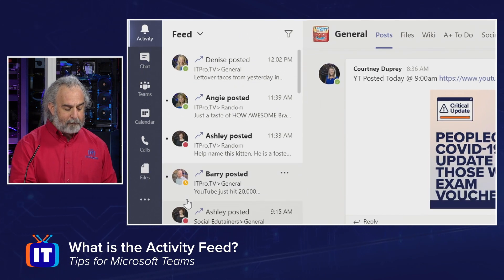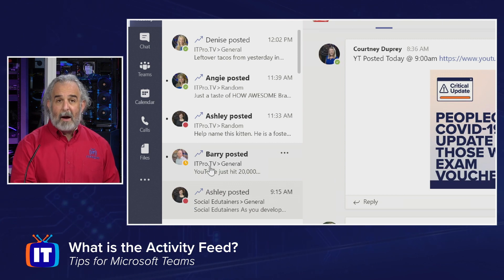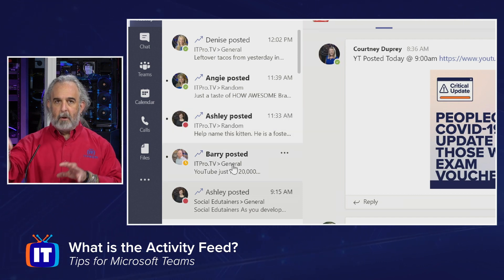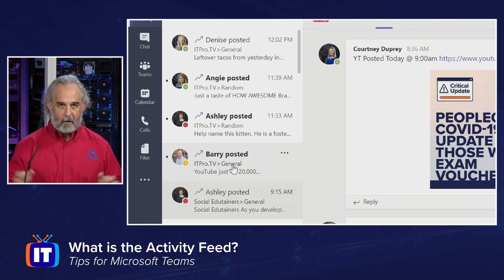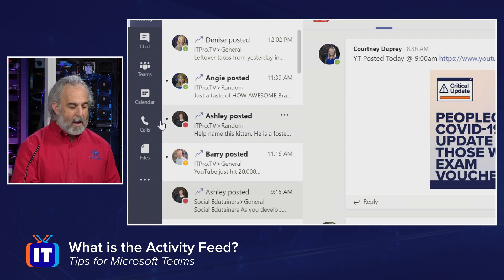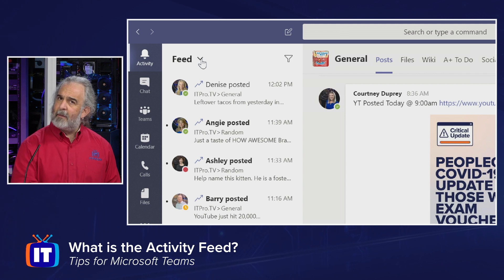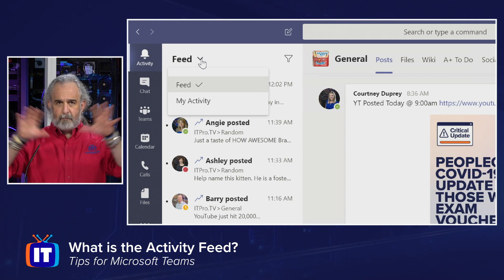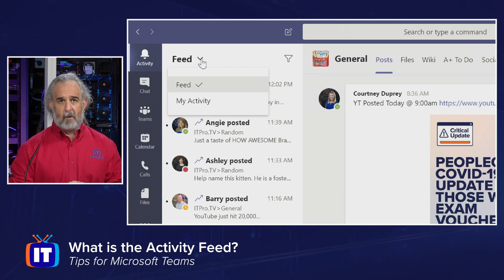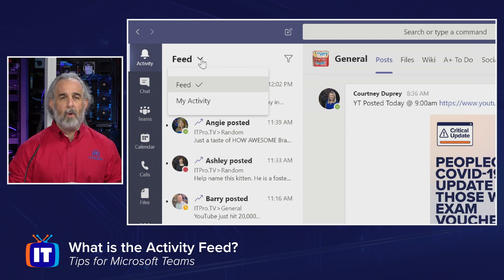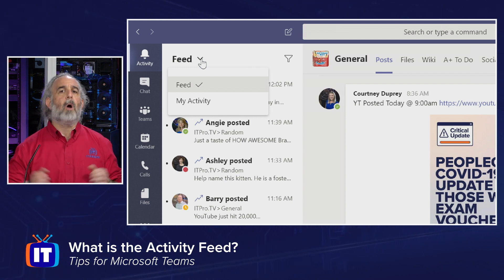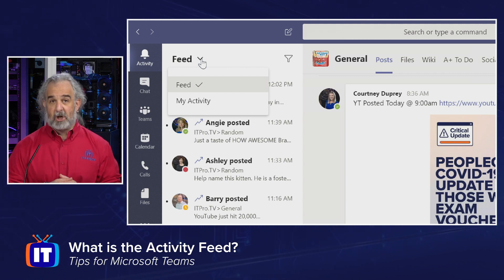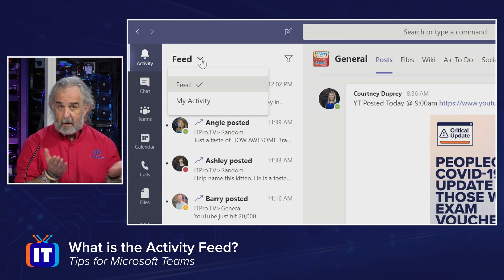As I scroll down, I can see different people posting different things — ITProTV social edutainers, different teams, followed by random and general, different channels. I'm pulling in posts from all over the different areas of our Teams landscape into this feed. Pulling down this arrow, I can see I actually have two ways to view the activity: the general activity feed, which is broad and encompasses posting from anybody across the organization in teams I may be aware of or a member of, and then the My Activity filter, which shows only posts and activity that I have initiated, created, and am participating in.